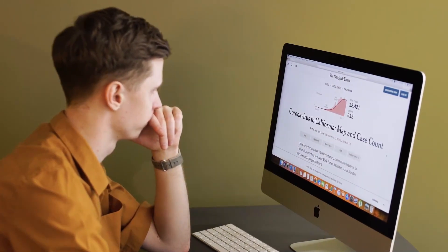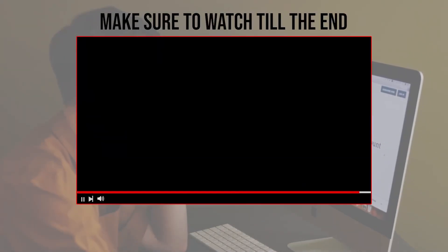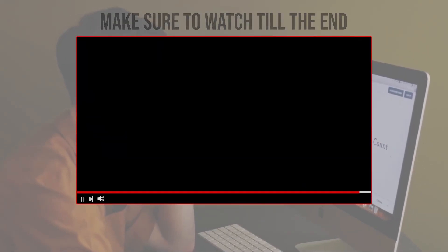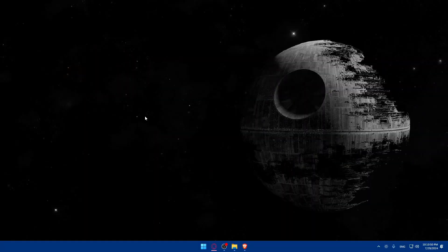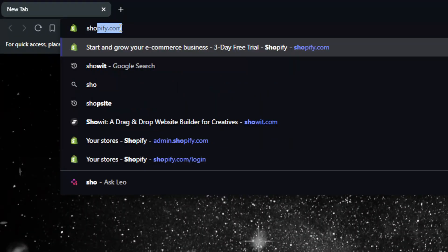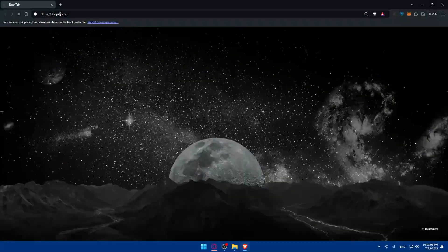Before we start, make sure to watch from now till the end so you have the full experience. First, you will need to go and open a browser. I'm going to use Brave Browser, but you can use whatever you want. Once you open it, go to the address bar and open your Shopify account — go to shopify.com and hit enter.